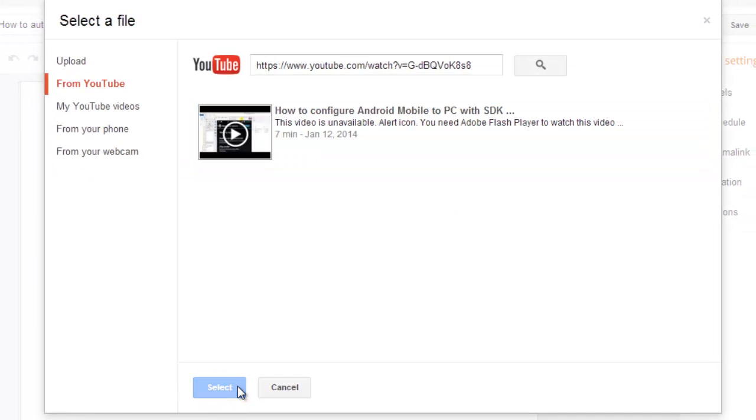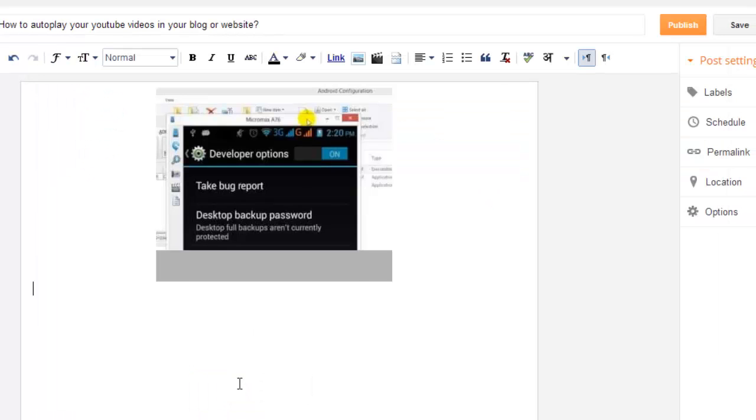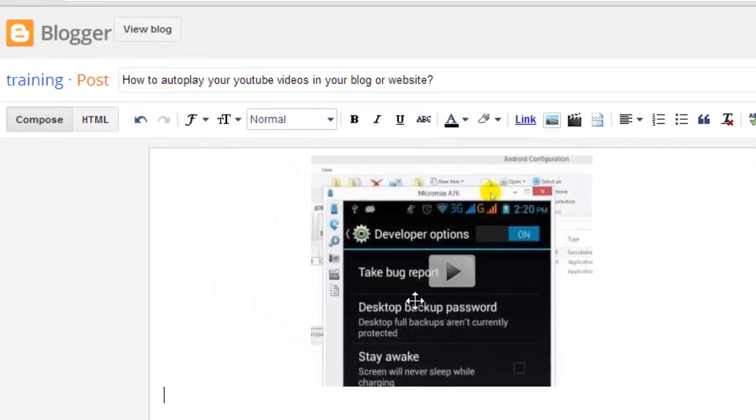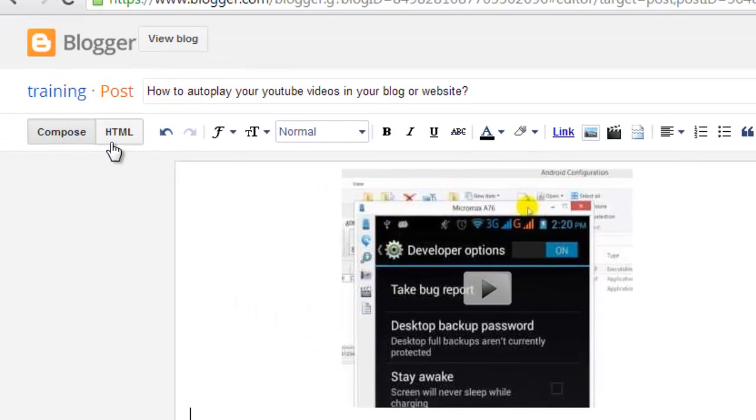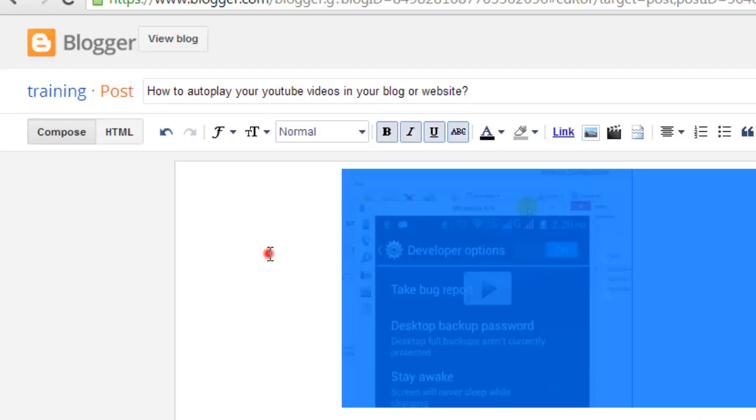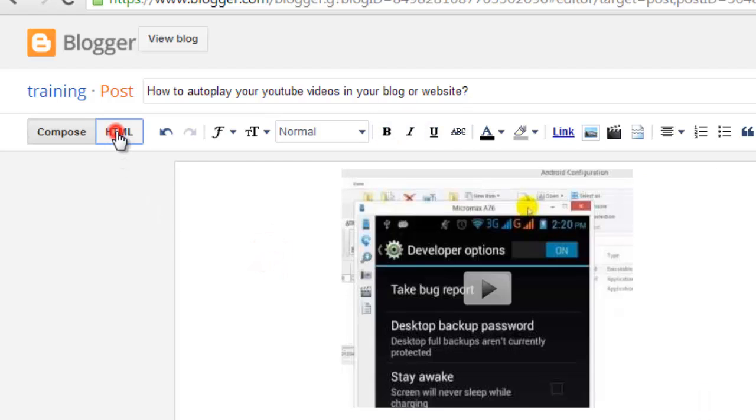You need to just see, you need to do one thing. You go to the HTML code. This is unlike the text format. So, you need to go to HTML.